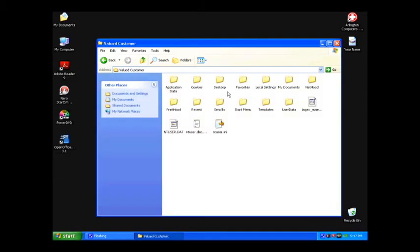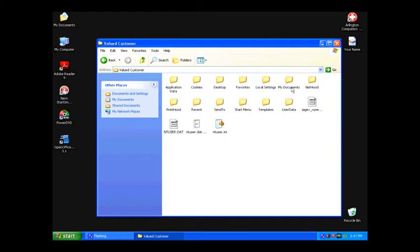I'm going to double-click on Valued Customer and then click on Desktop or My Documents to see where I saved things. My Documents has the folders My Pictures and My Music, and on Desktop I had maybe a couple of songs that I hadn't organized yet.